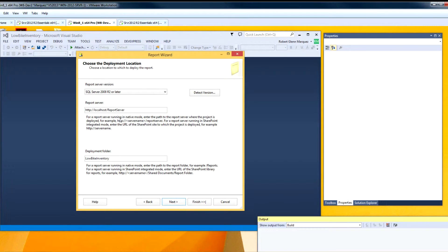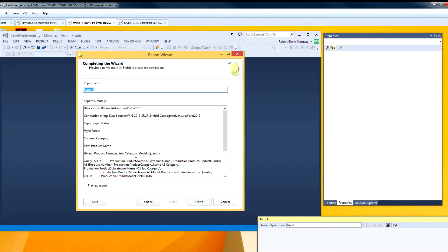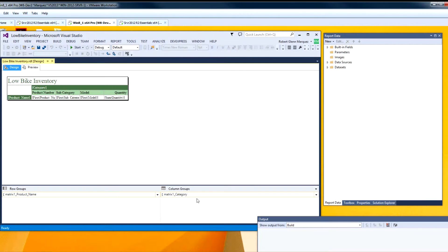For now this report is going to run local on my machine — I am not publishing yet to a server. It gives us a chance to take a look at it. Click Next. This report name will be Low Bike Inventory. When the report design is done, you are thrown right into the editing area for Visual Studio. There are two tabs above — the design tab allows you to modify the report, and the preview tab actually runs the report and lets you see what it looks like.